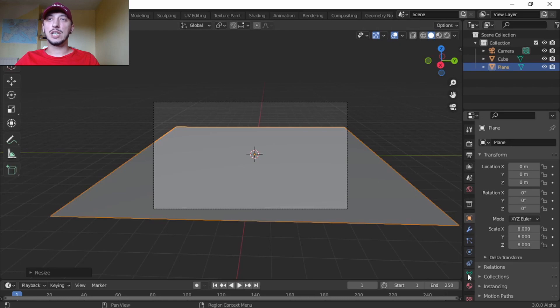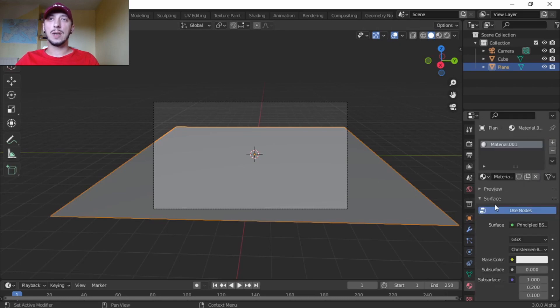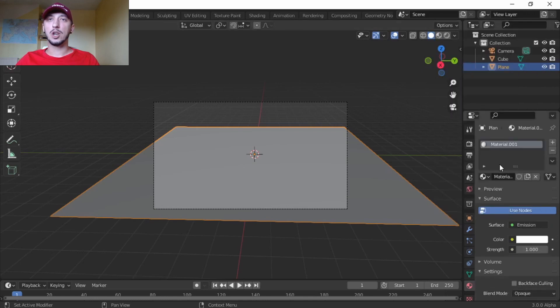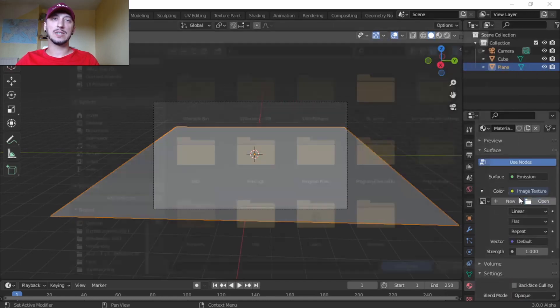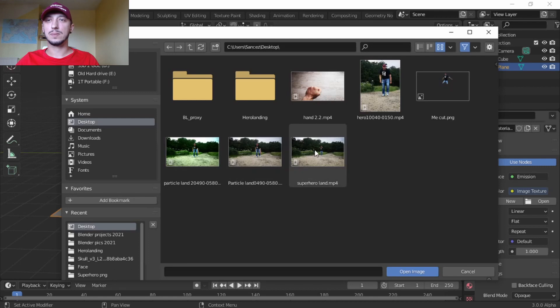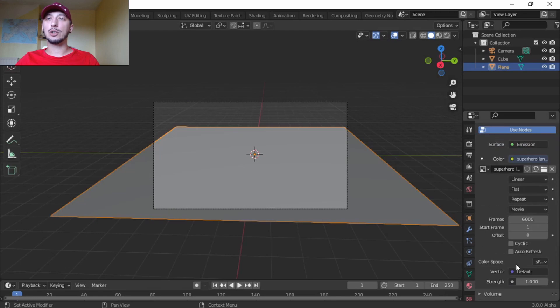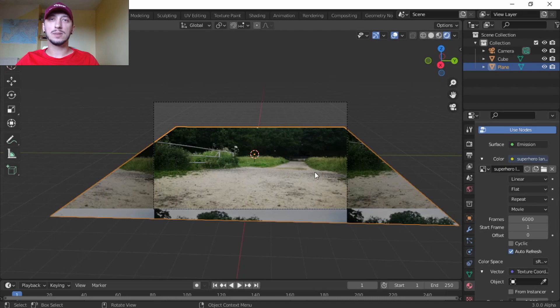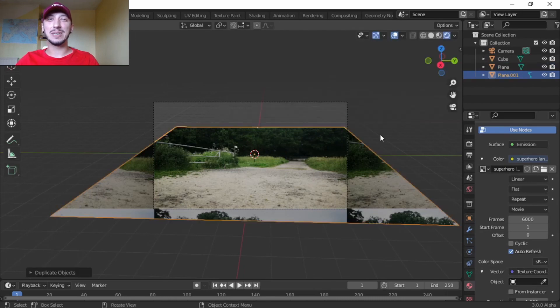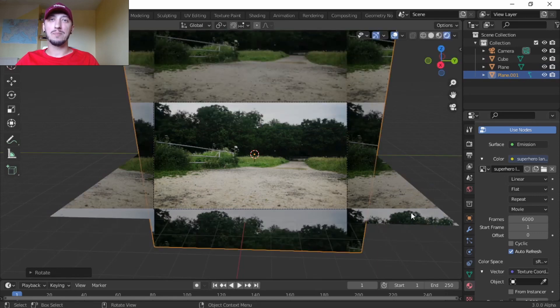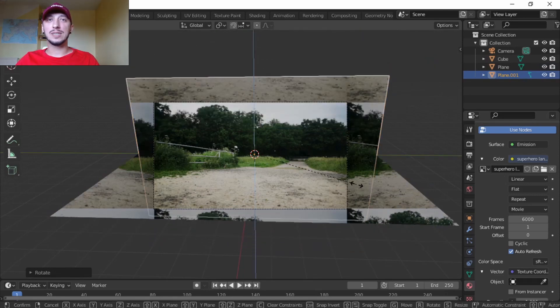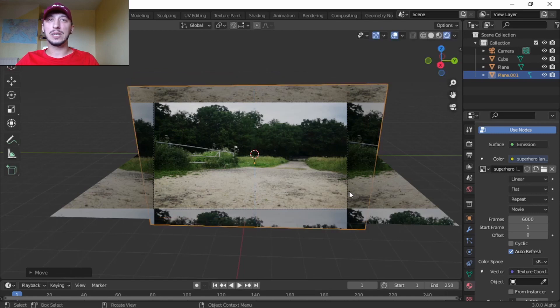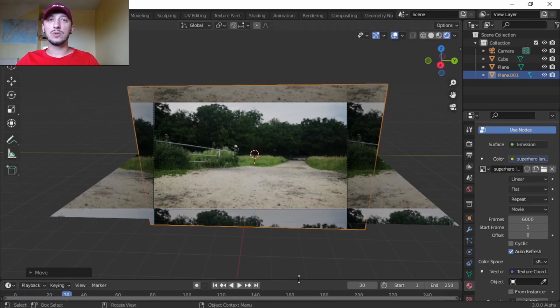Let's give it a material, press plus New, make it Emission color. Let's use the Image Texture, let's find our video which I know where it is. Let's give it a zillion frames, click Auto Refresh. Default, let's make it on a window. And now there it is, our footage is playing on plane. My video is quite long.